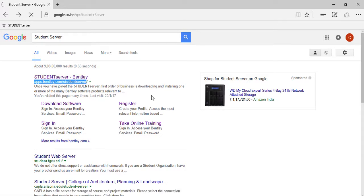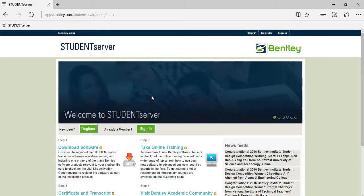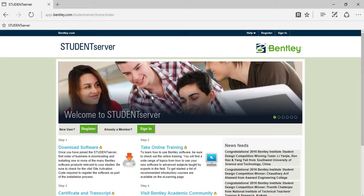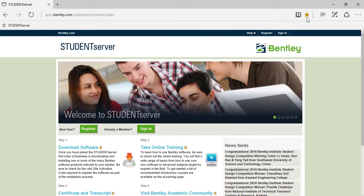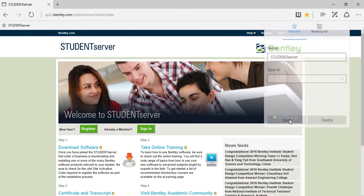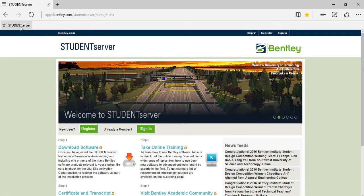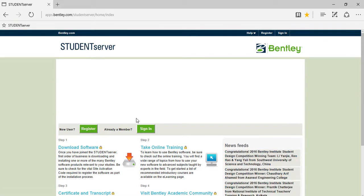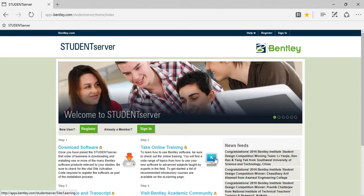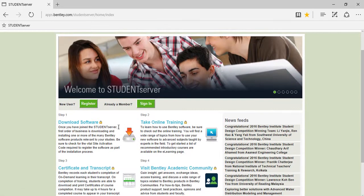Or you can simply type apps.bentley.com/studentserver which will point you to the same place. So here you are, this is the welcome page of the Bentley Student Server. You can make it a favorite if you want, or you can make it as a home page if you are a frequent visitor.